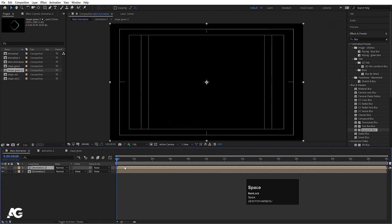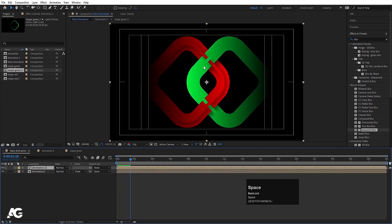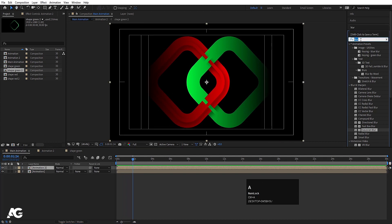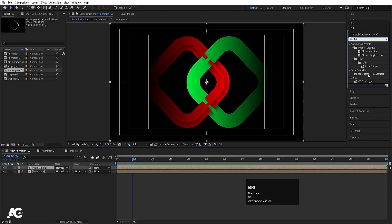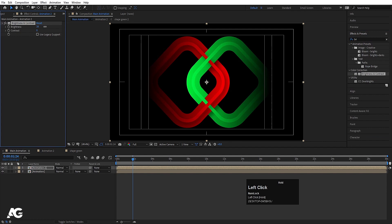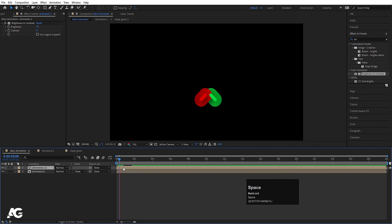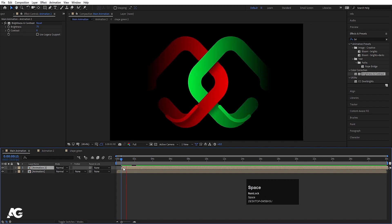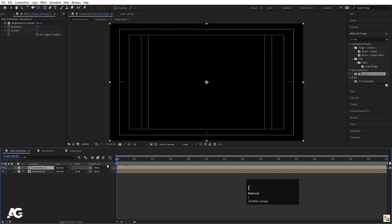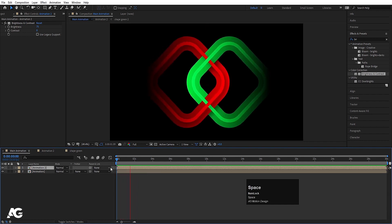Go to the Main Animation comp and see the result. In Effect and Presets, search for Brightness and Contrast, double-click and increase brightness slightly. You can also apply Drop Shadow if desired. Move the animation layers into position and see what we get — a nice shape animation.